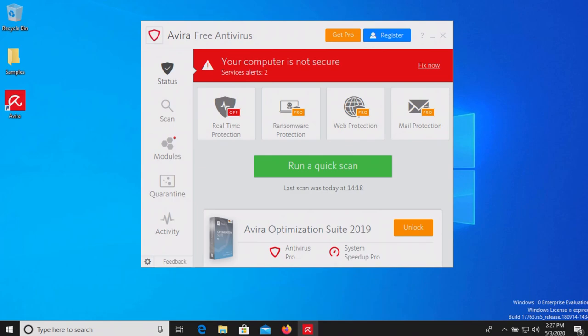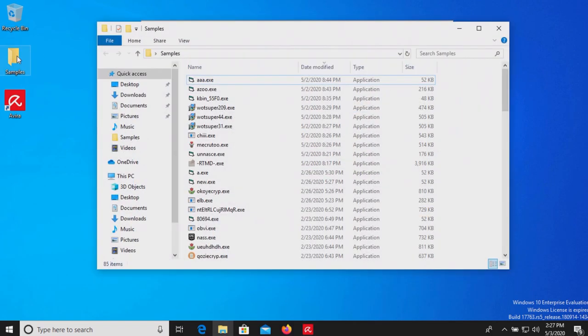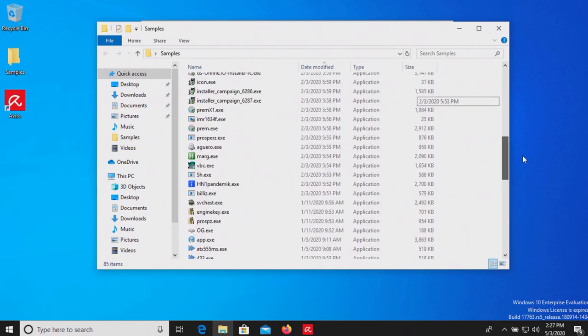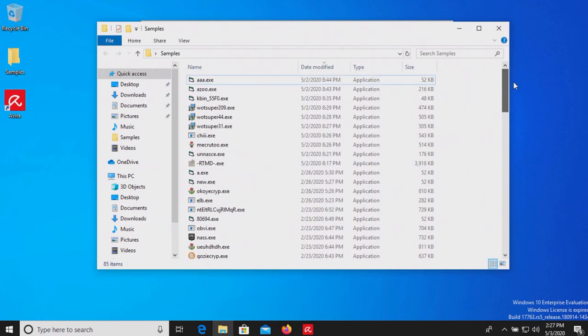Welcome everyone to another video. Today we are testing the free version of Avira. I have a folder with 85 samples of malware which we will use to test Avira to see how well it does as far as protecting us against these specific threats.